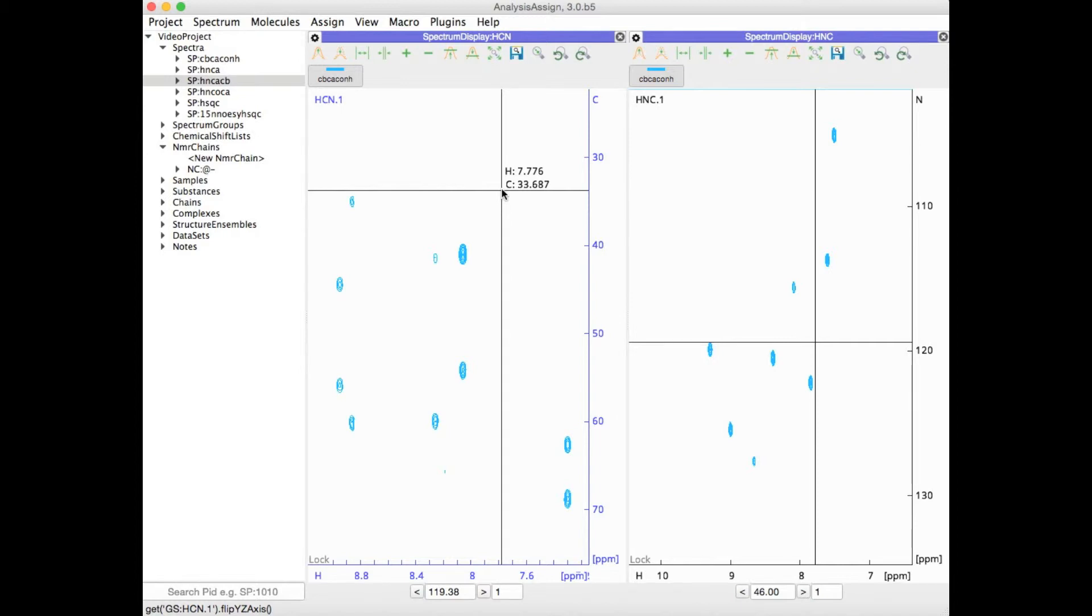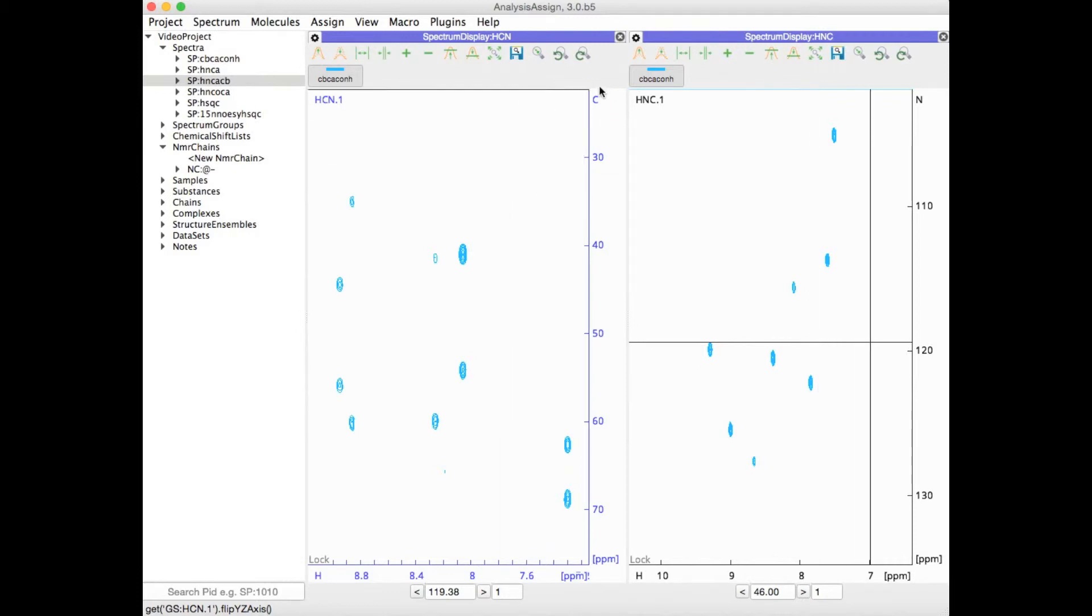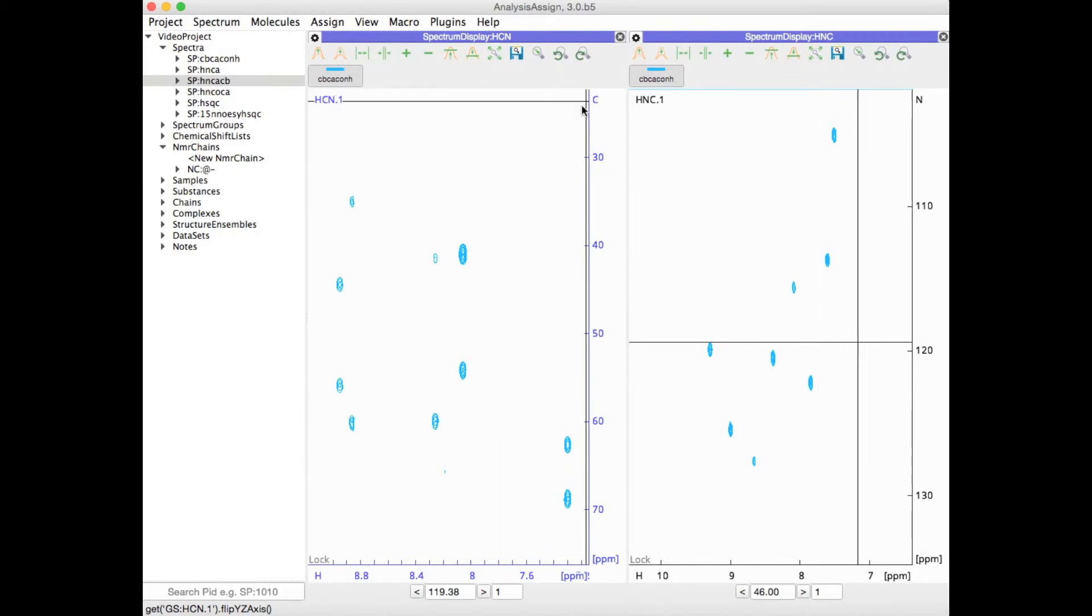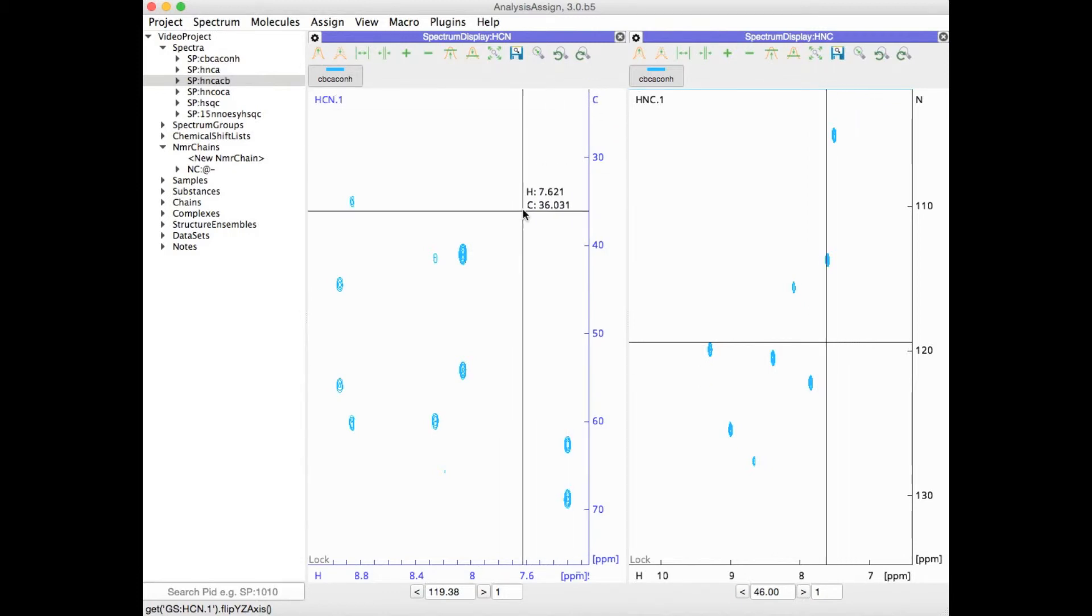For triple resonance spectra, our default is to have carbon along the Y axis and nitrogen along Z.